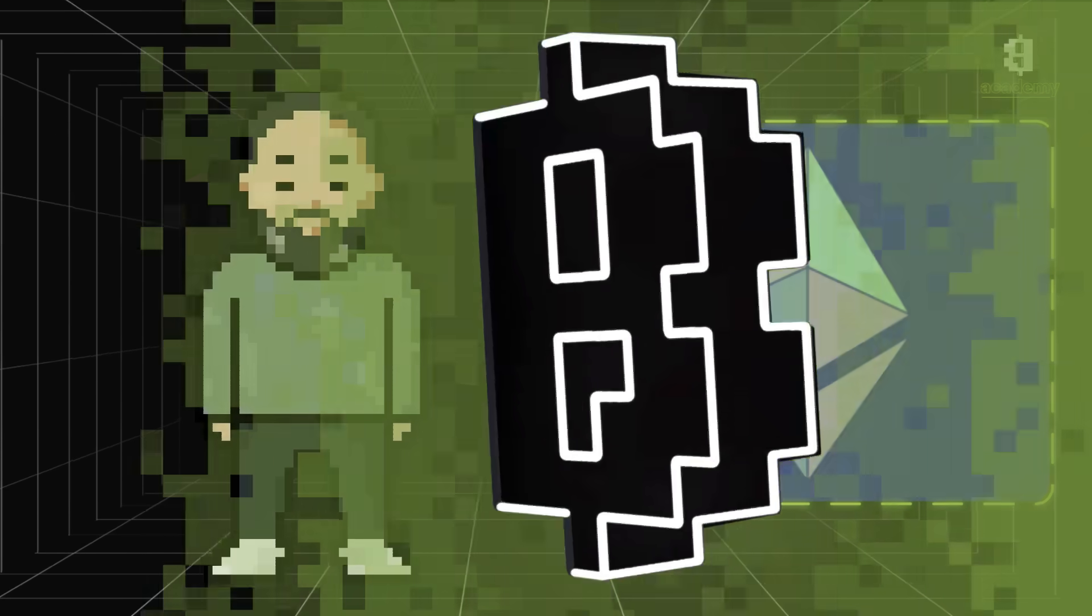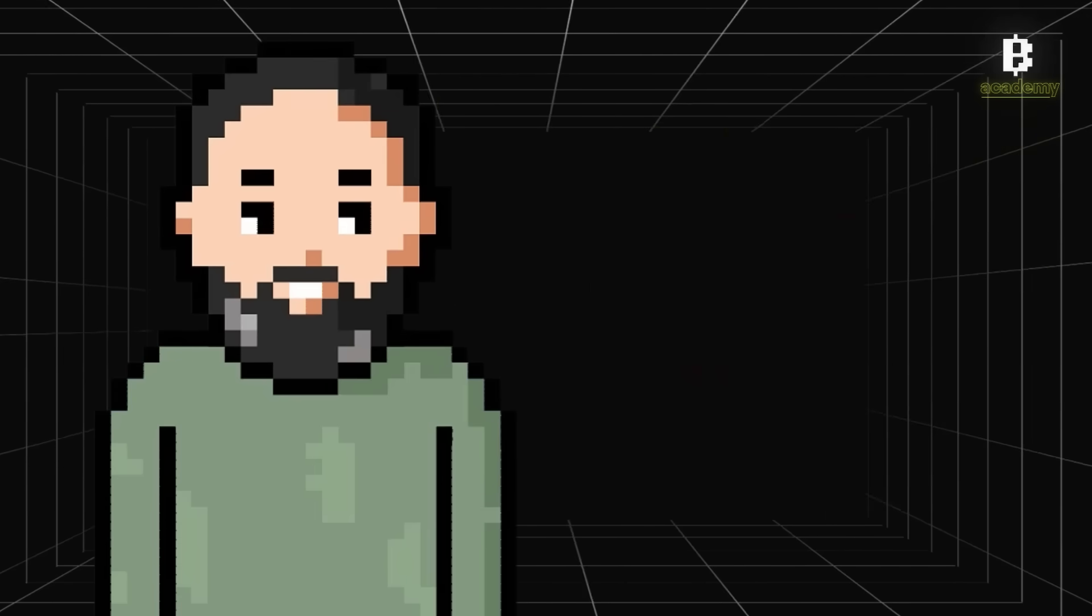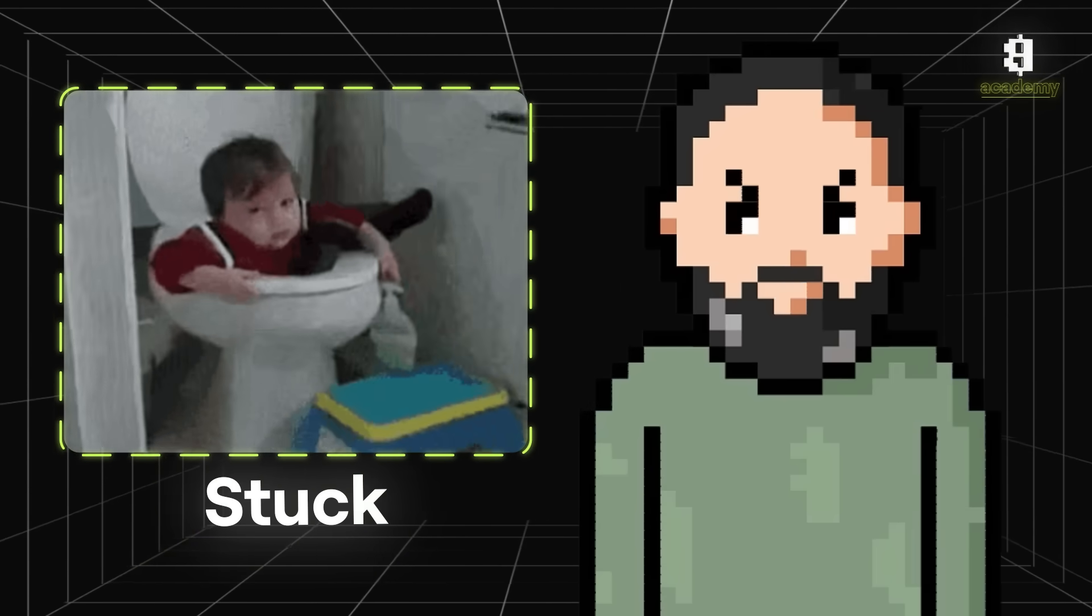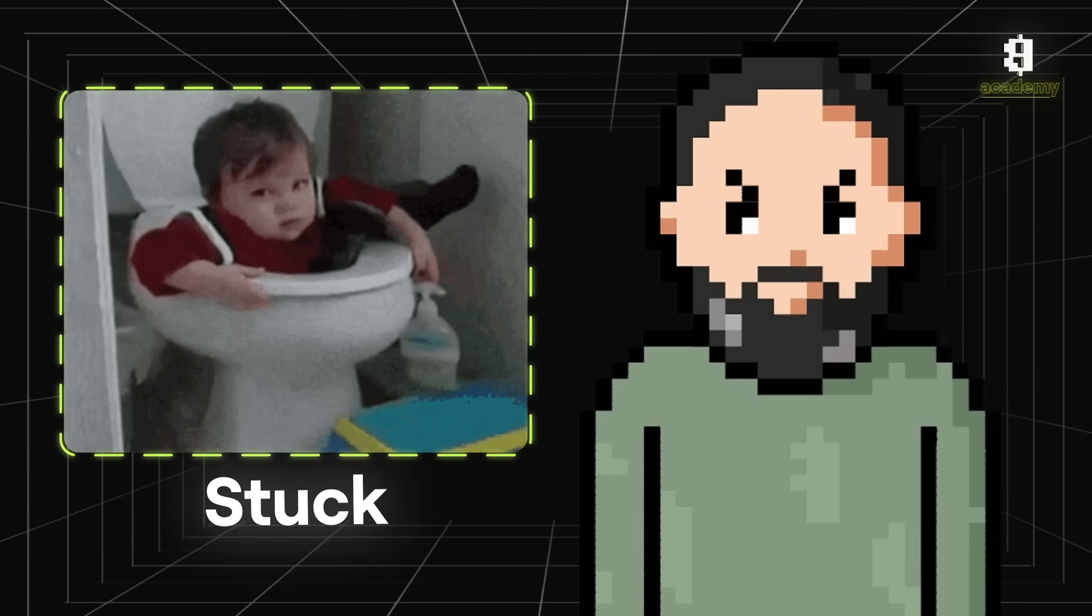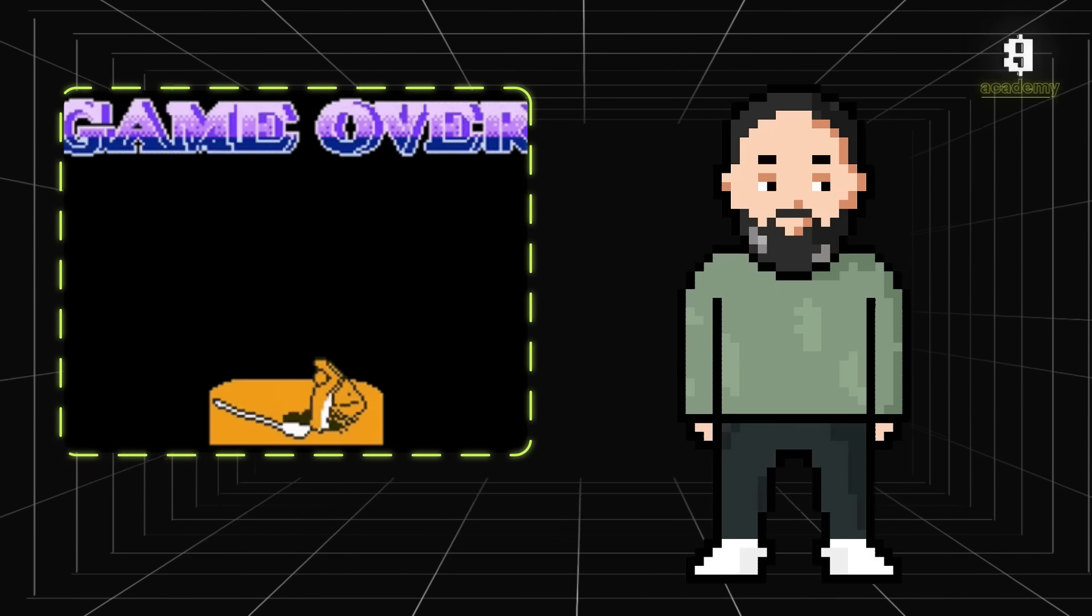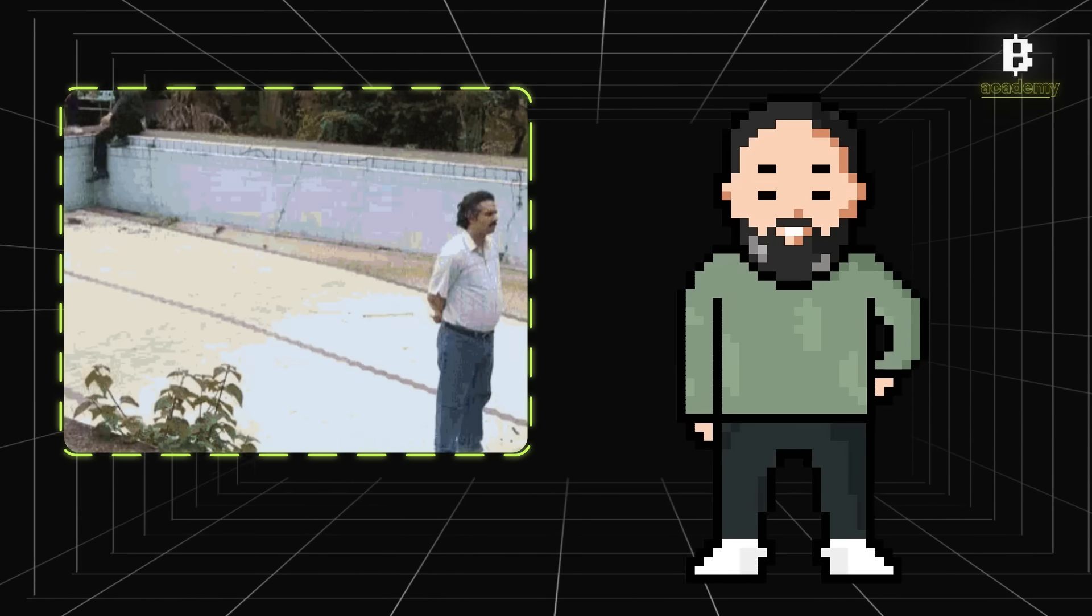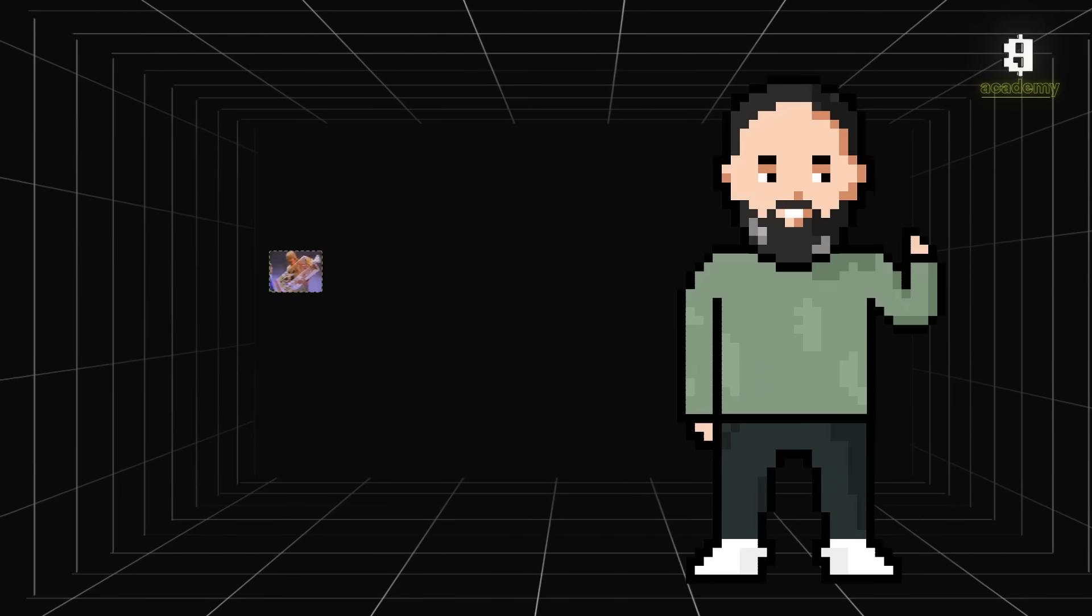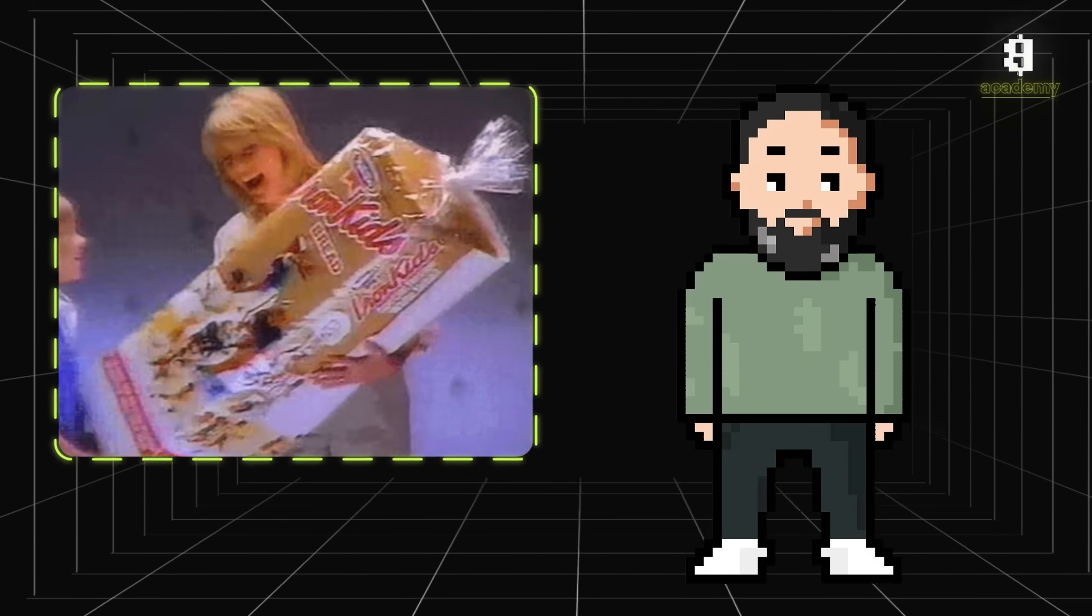Now there are some downsides. Since smart contracts are coded, stored on the blockchain, and stuck there forever, any mistake in the code - like a typo or a bug - means game over. It can't be fixed. And because the contract runs on code, if someone finds a loophole, they could exploit it. But overall, the benefits are way bigger.